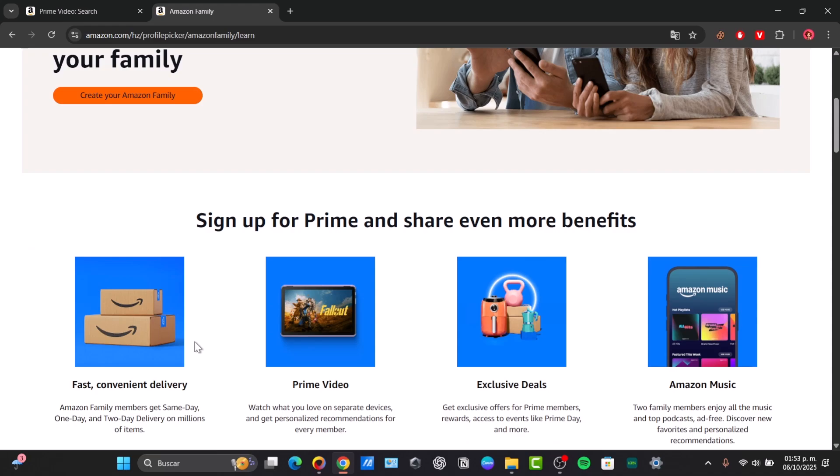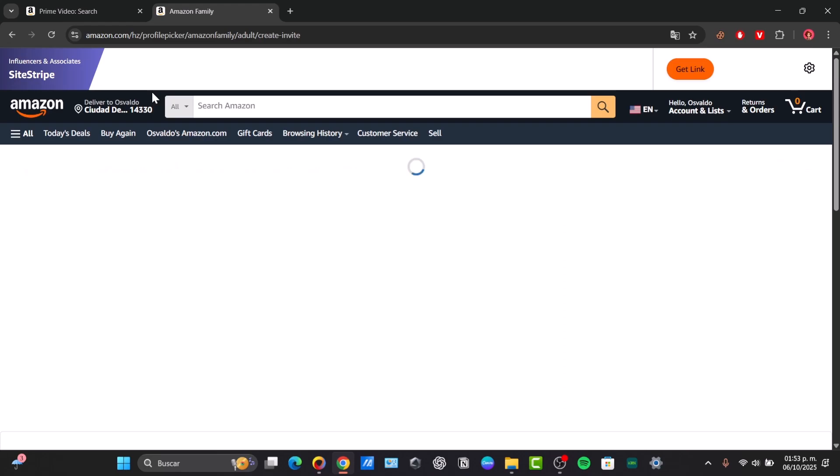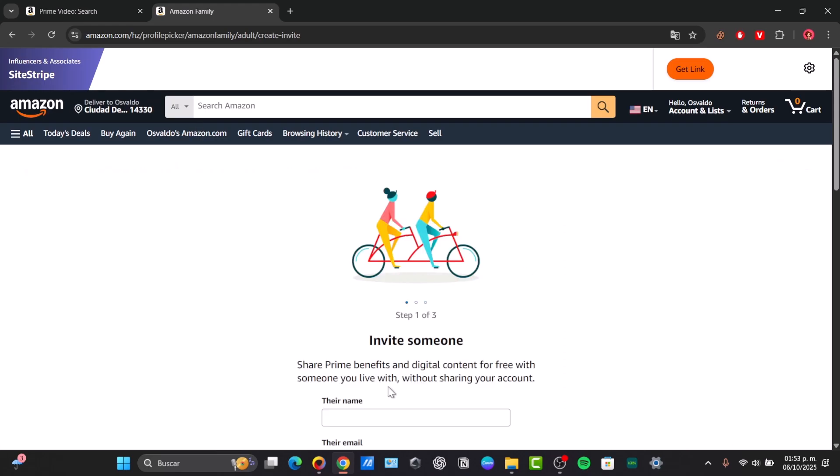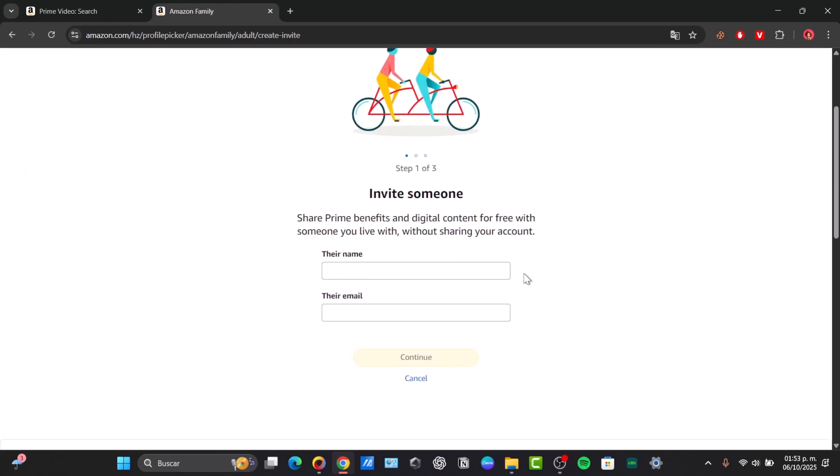What you want to do is click add adults to invite another person via email so you can start inviting someone into your family. Once the invitation is accepted, you both can keep your purchases private from each other. This is the most effective current solution to prevent others on your plan from seeing what you've bought.